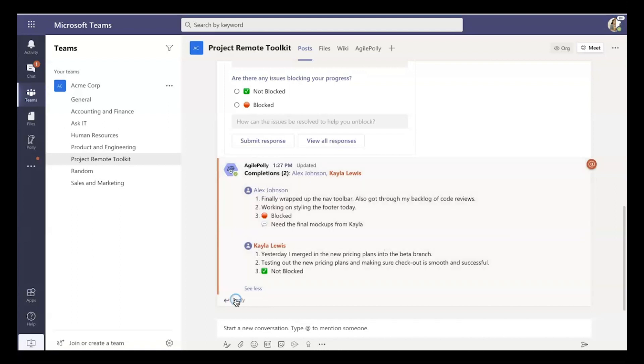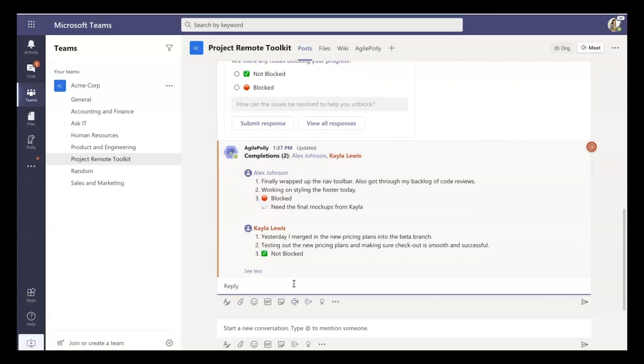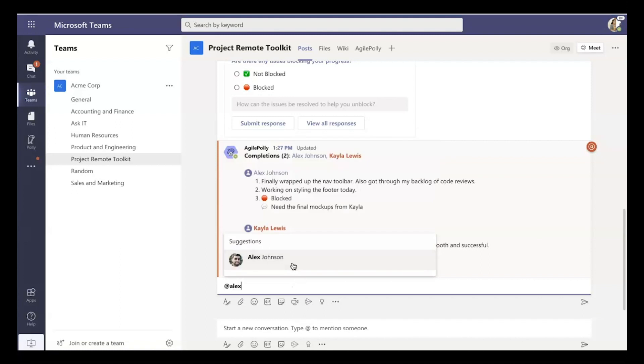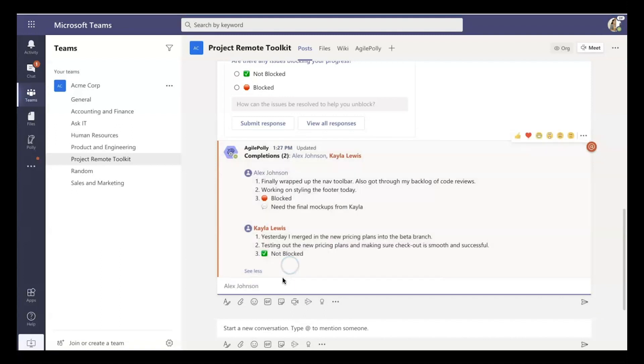And Alex is actually asking me for help, need help, need the final mockups from Kayla. So very quickly, right in this thread, I can give Alex exactly what Alex needs in order to get unblocked.